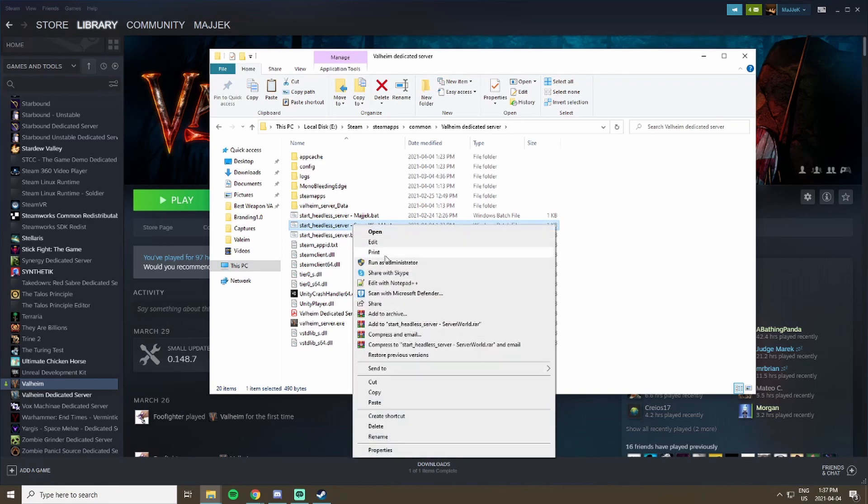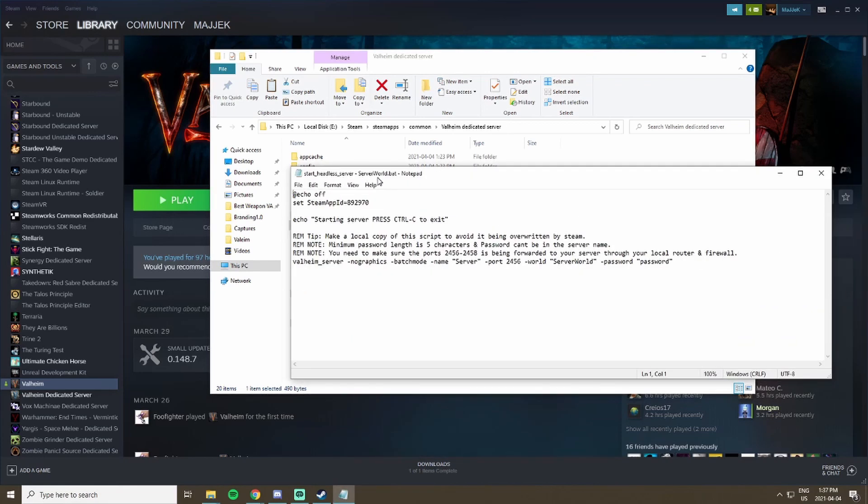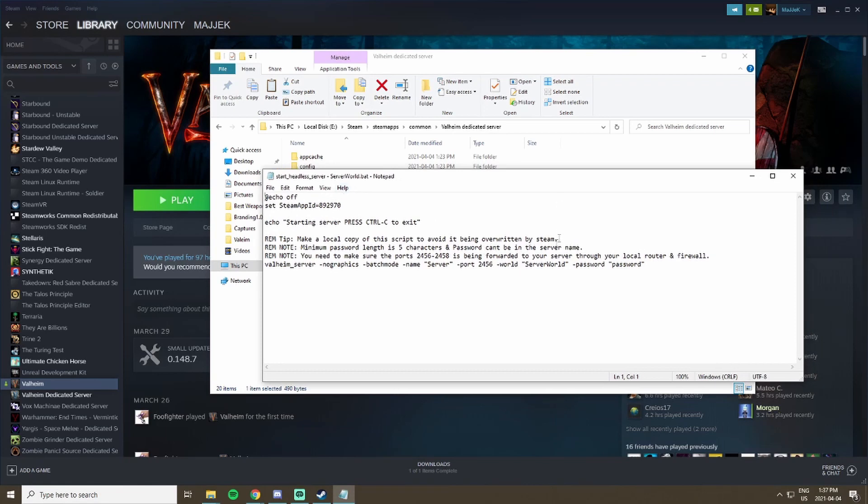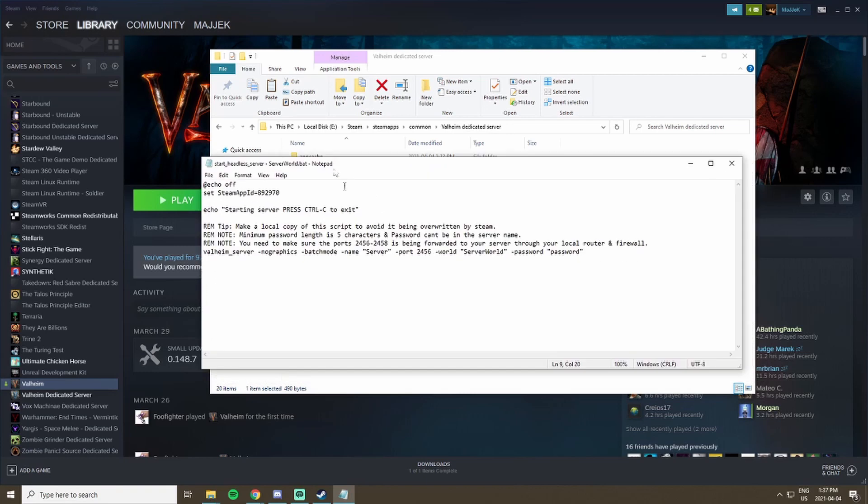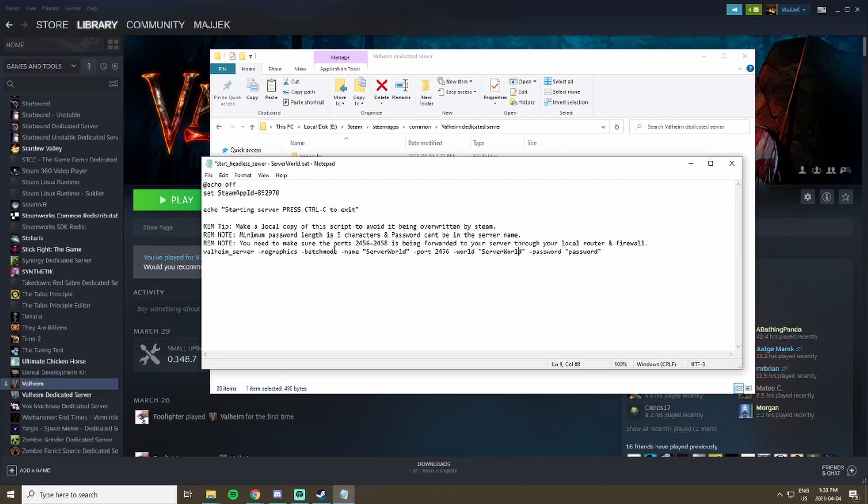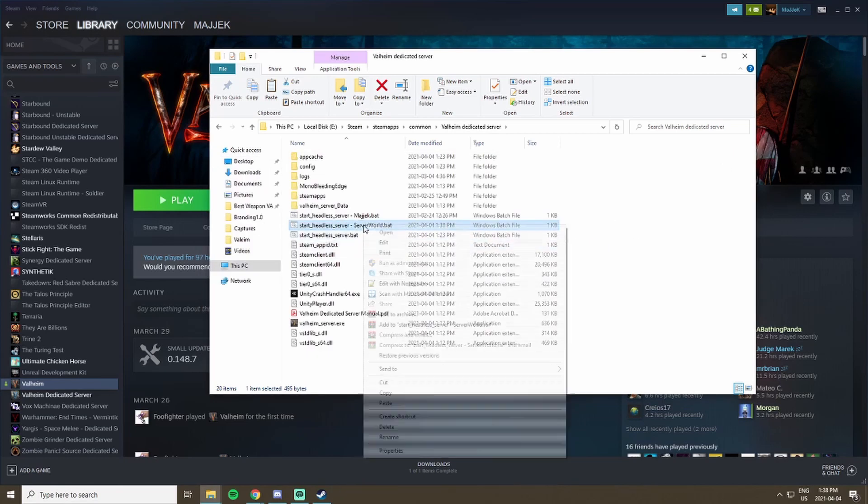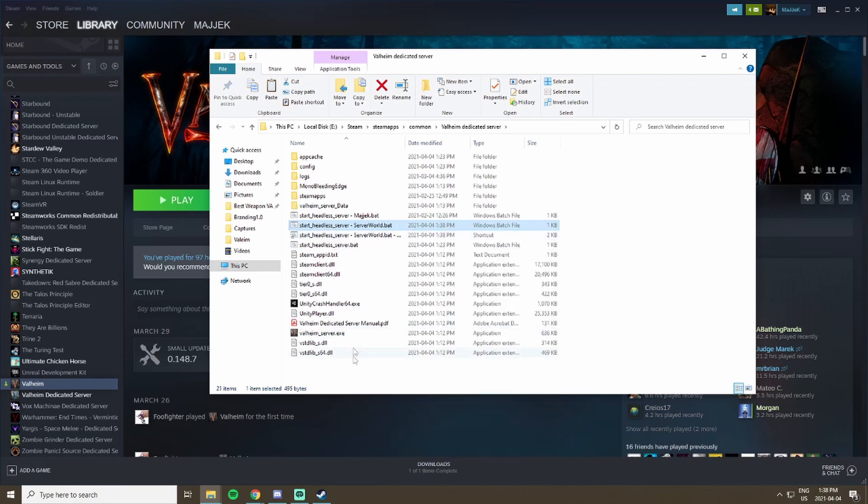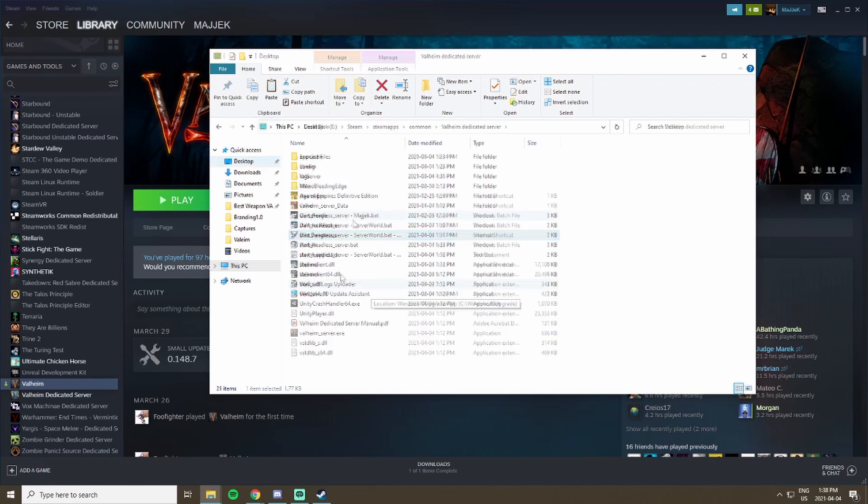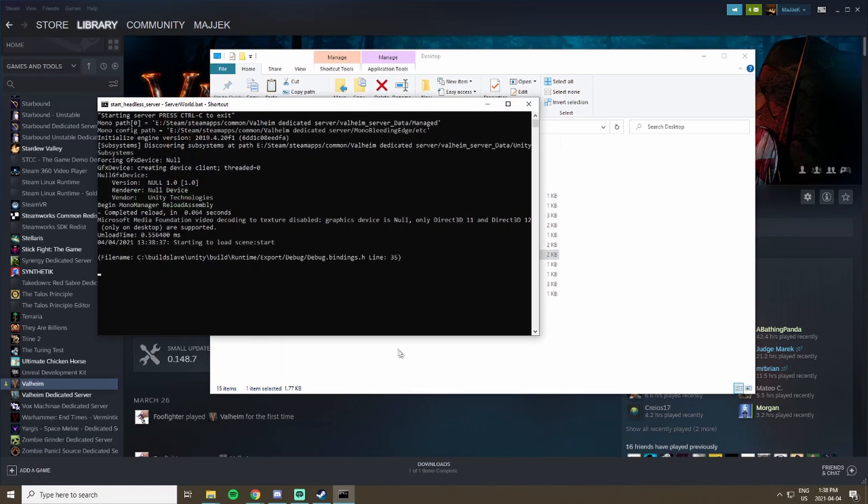We can actually go into this properties and edit them. There's just a couple things we're going to set up such that our batch file will work with our server. This name can be anything, it doesn't really matter. I'm just going to call it the same thing as my world. The port you can keep the same as 2456, but the world is server world and the password is password. We're just going to hit save on that. What I like to do is create a shortcut and just throw this on my desktop.